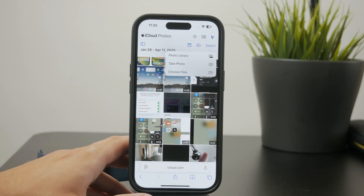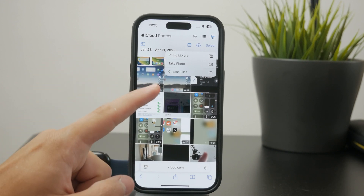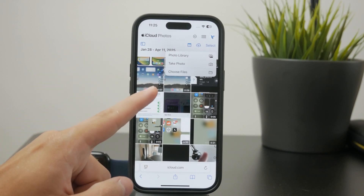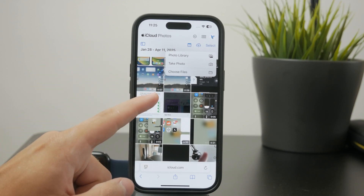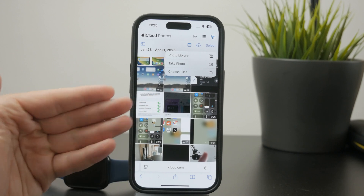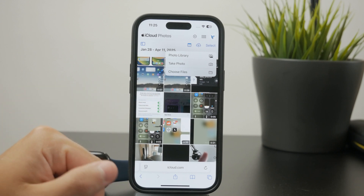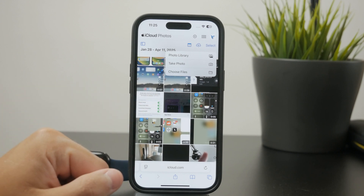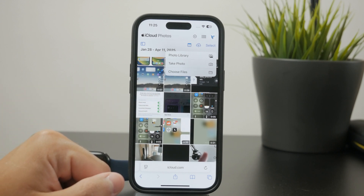You can access all of the photos and everything and upload stuff to a different account. This is not very practical, but this is how you can technically do this.